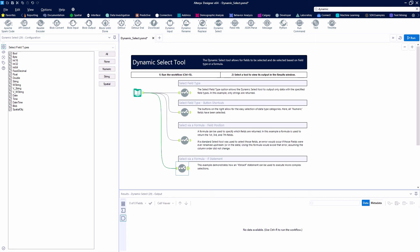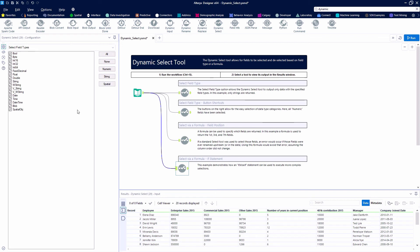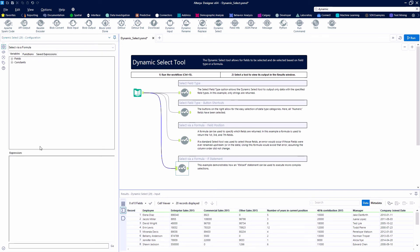We're going to change our dropdown here to select via a formula. I'll go ahead and just paste in this expression.